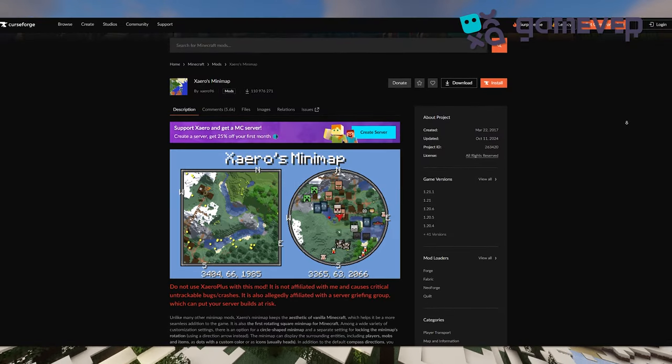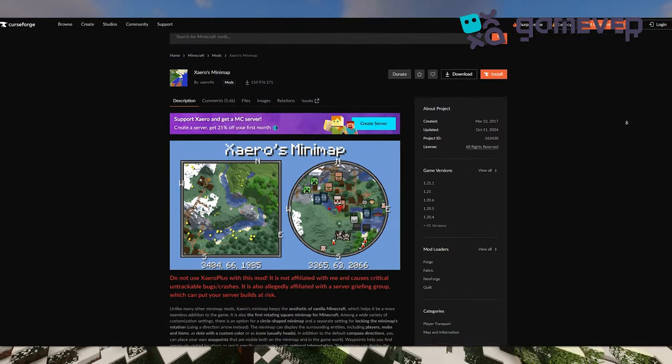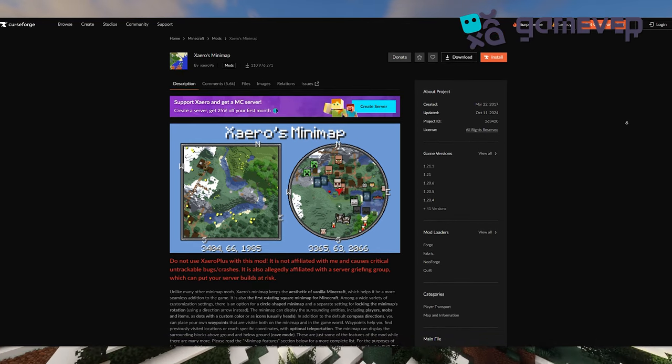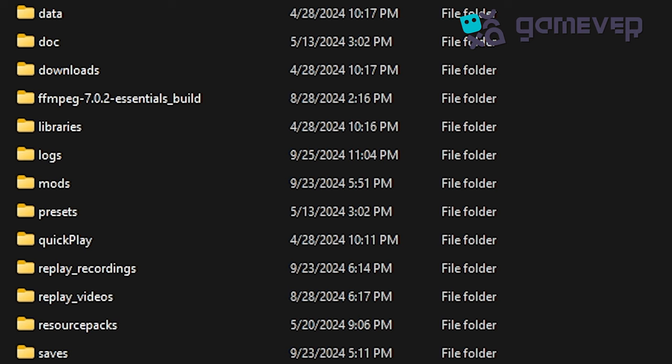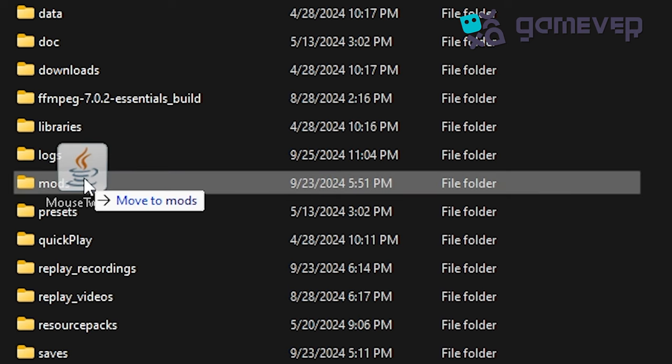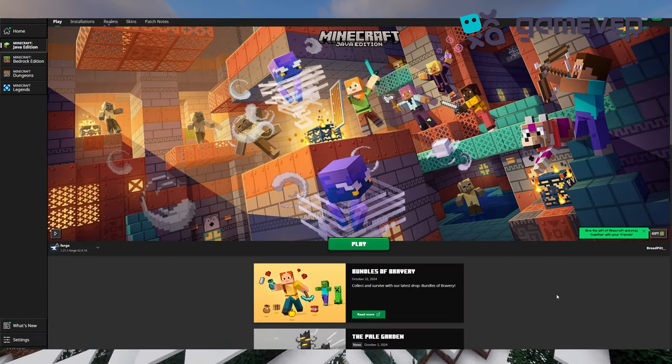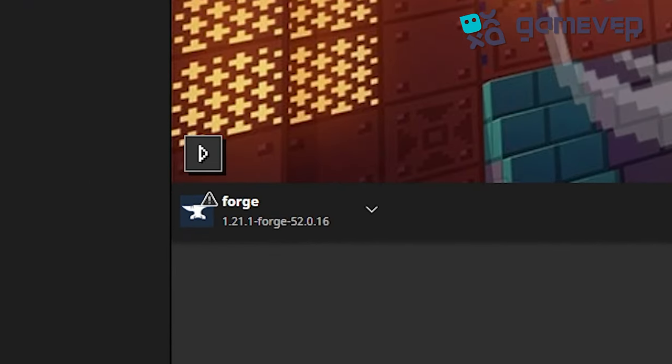First, download Xero's Minimap from Curseforge or a similar trusted site. Drop the .jar file into your mods folder, and make sure you have Minecraft Forge, Neo Forge, or Fabric installed.